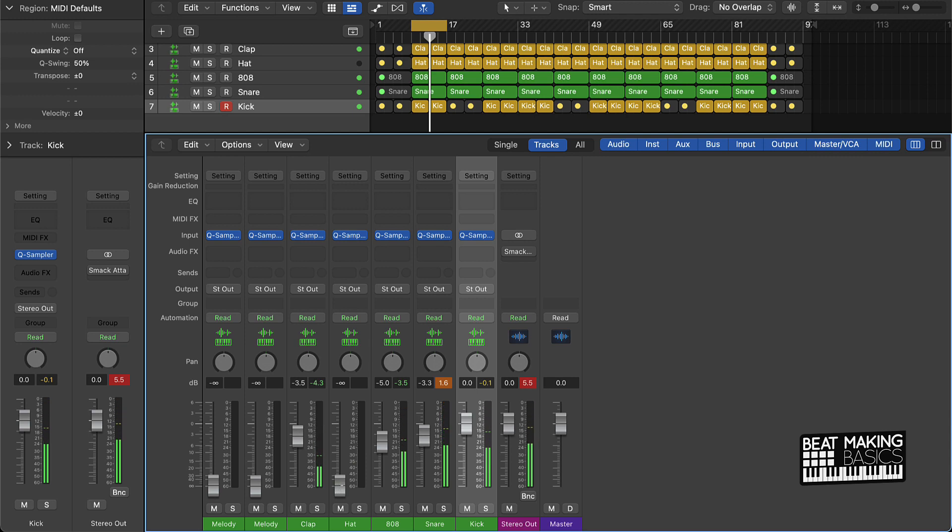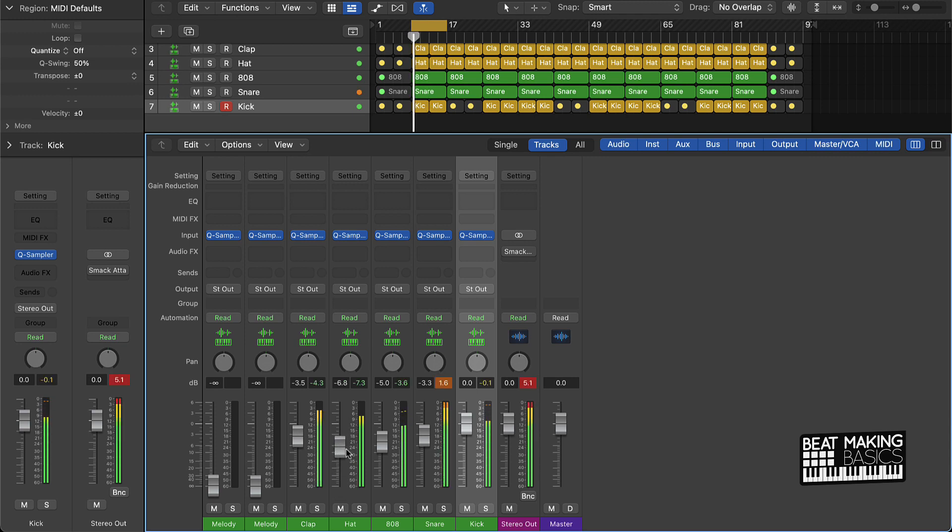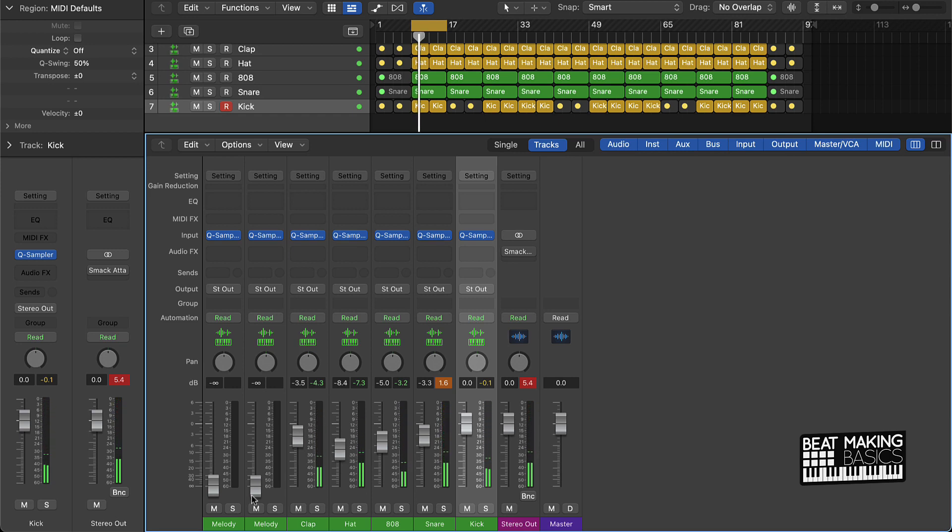Once you do that, go ahead and start bringing in that hi-hat. The hi-hat should be right under that 808, and then from there you want to bring in this melody.